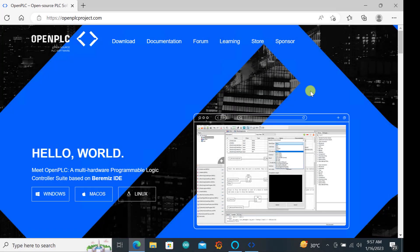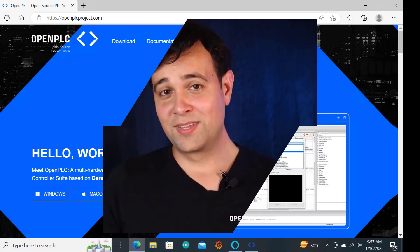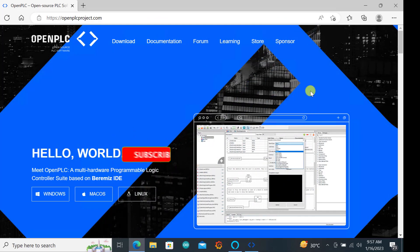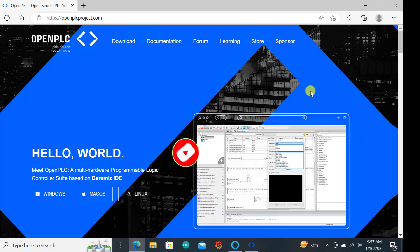But before we do I will say big thanks to Doc for giving us this lovely OpenPLC platform. Kindly subscribe if you've not done that already and also press on the notification bell. Also give me a thumbs up if you are enjoying this tutorial series.